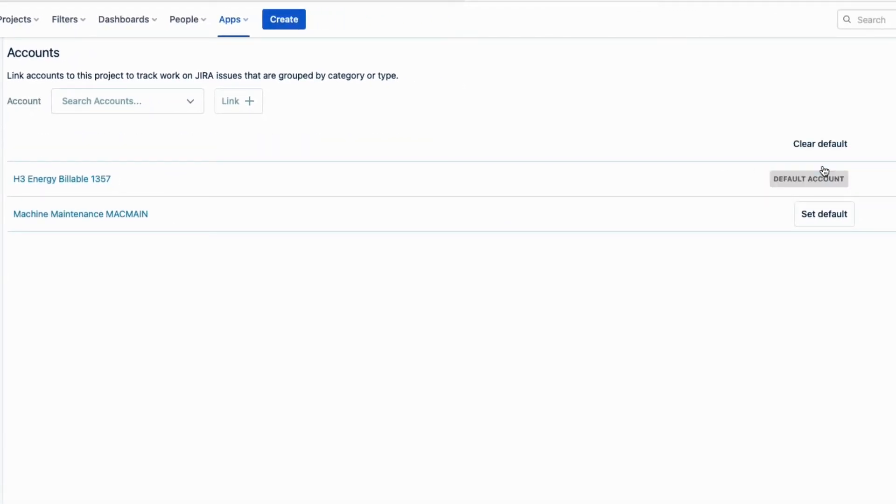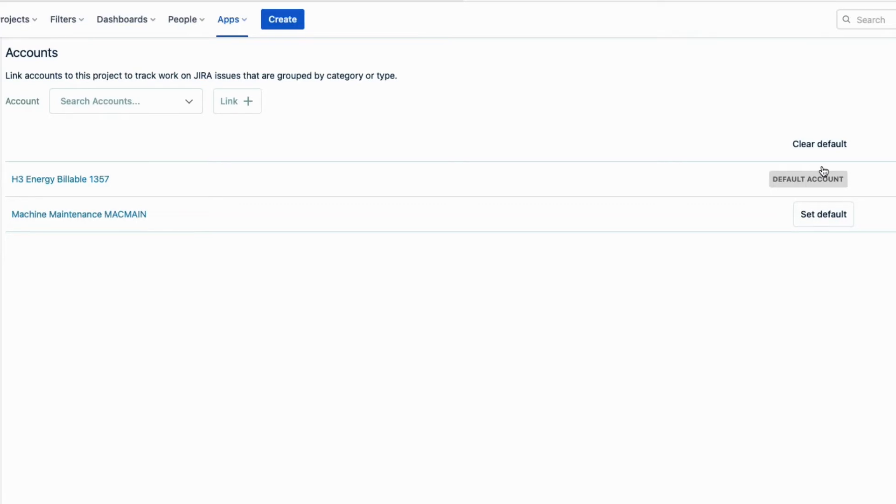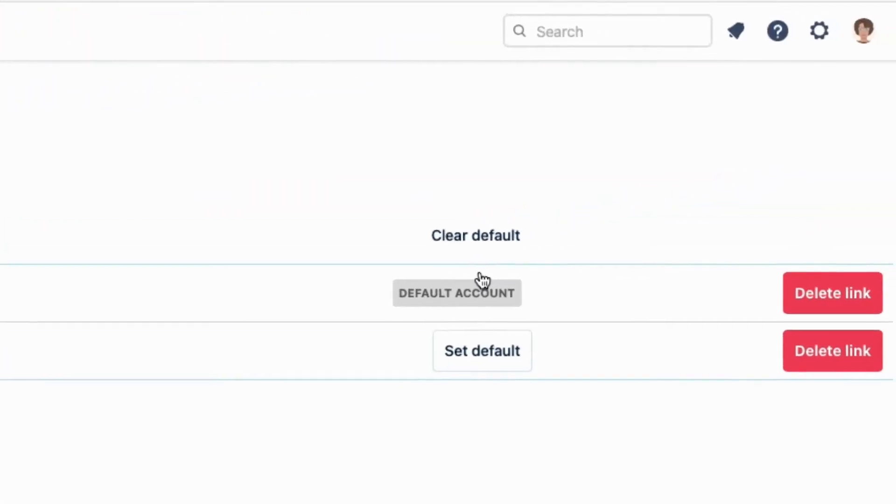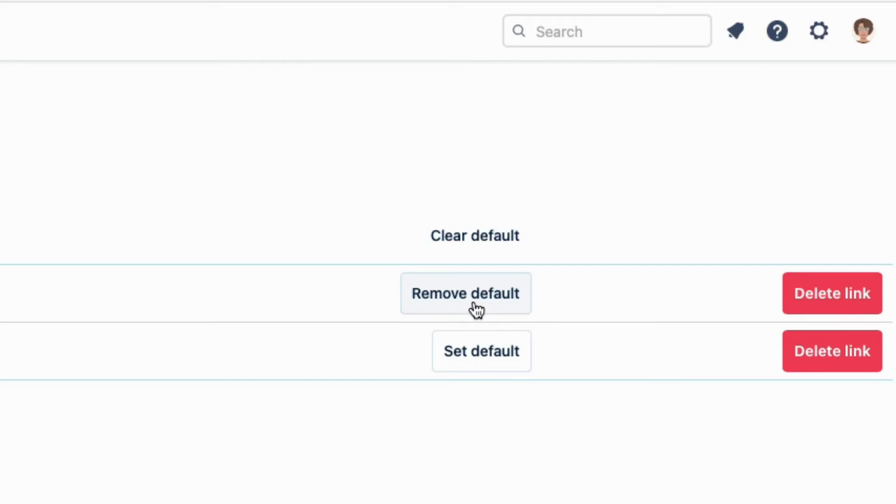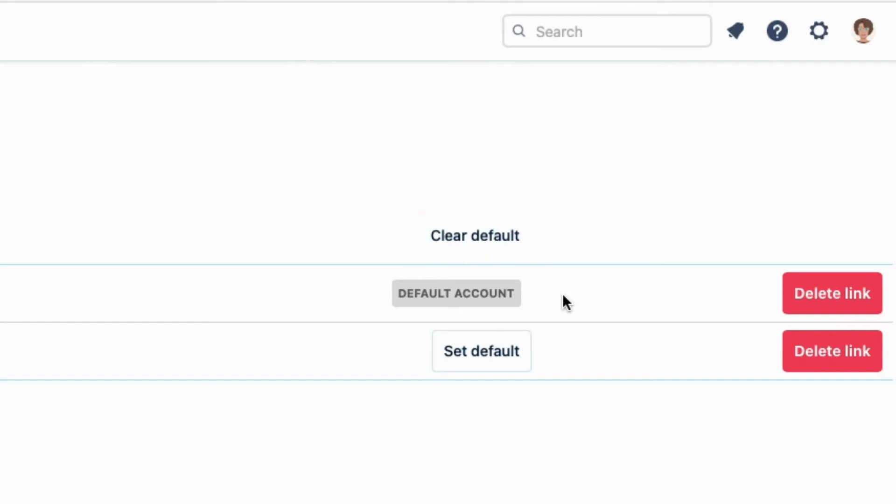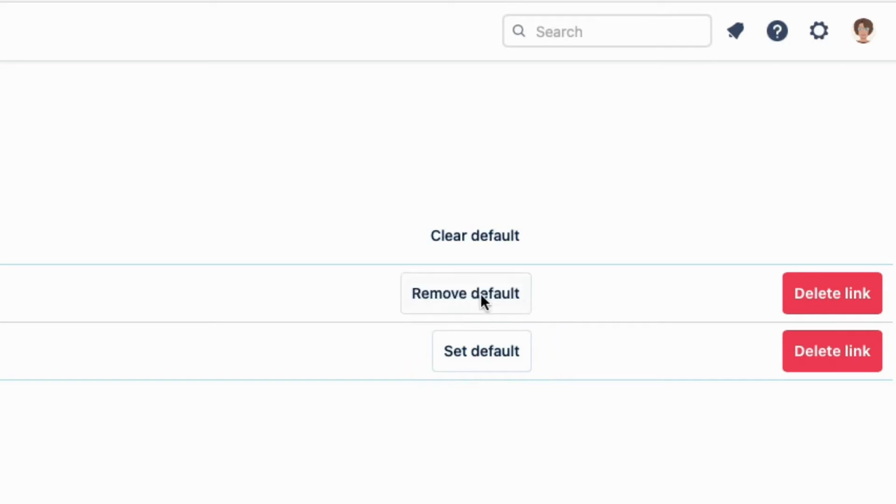Only one account at a time can be the default. Notice that I can click remove default if I don't want this account to be the default anymore, or I can click clear default so that there are no default accounts at all, or I can simply click set default for another account, and then it switches to become the default.